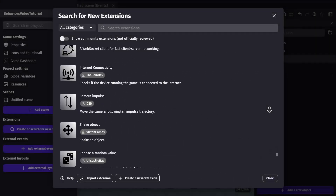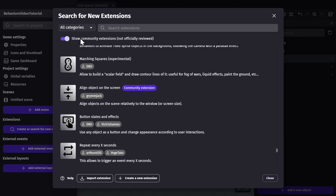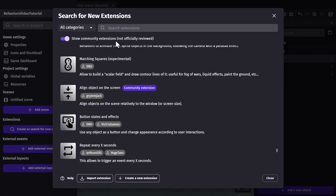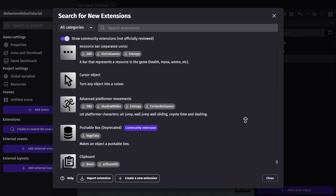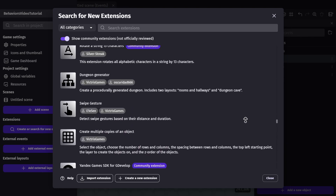There are two different lists for extensions. The official reviewed list of extensions is what you'll see by default, but you can also flip this toggle to see community extensions. These are extensions built by community members that just haven't gotten through the review process yet, because the officially reviewed extensions go through a lot of testing to make sure they work as well as possible. Between the two lists, there are hundreds of extensions to download and use in your game.